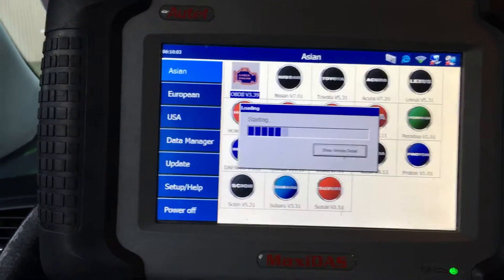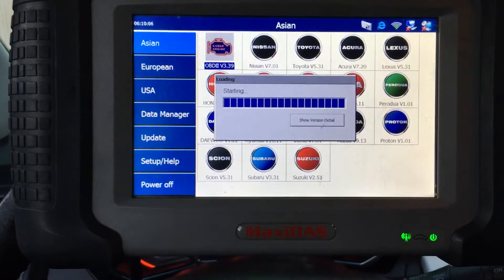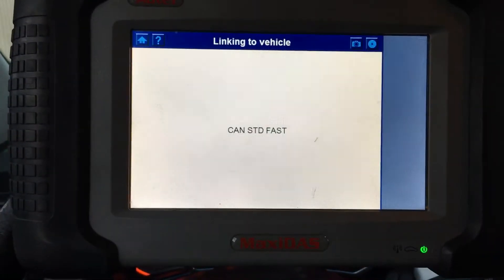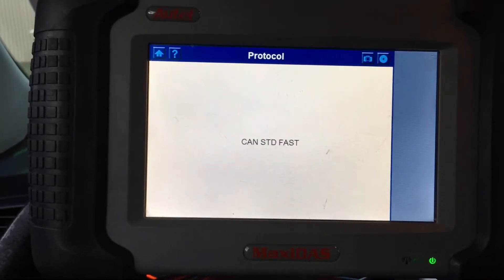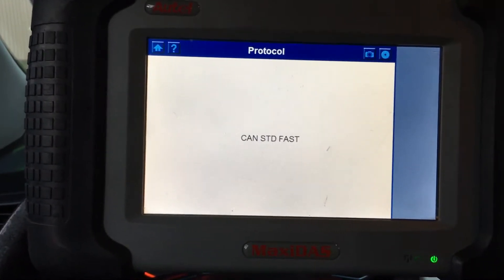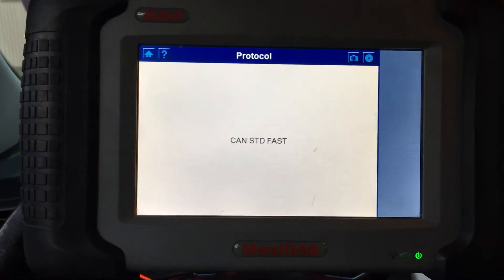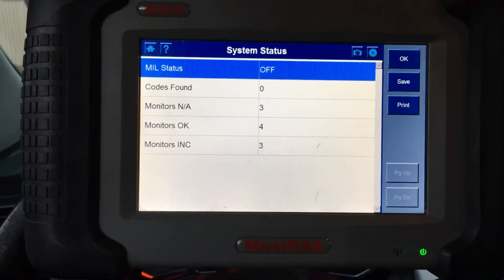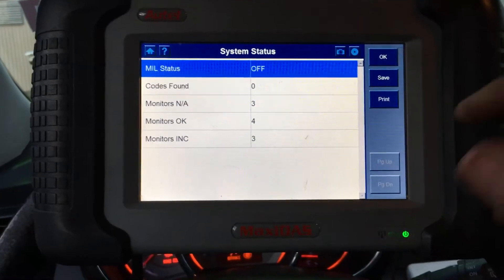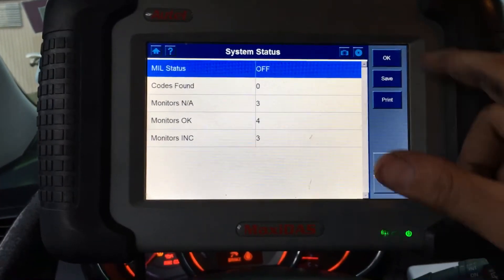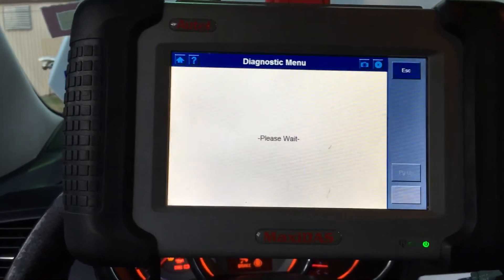Whatever scan tool you're using — if you're using a Snap-on, I'm using the MaxiDAS today from Autel — you can go into the global mode, and you can pull up this information pretty much from any global OBD2 scan tool that will give you access to the database. So we're going to go ahead and hit OK.